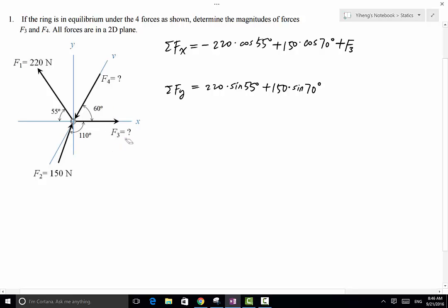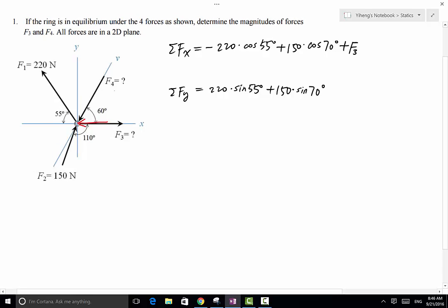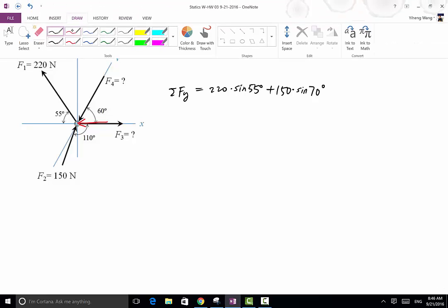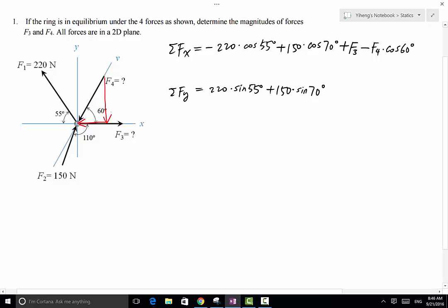Then we move on to F4. F4 has an x component that points in the negative x direction, and that component in magnitude equals F4 times cosine 60 degrees — so that will be minus F4 times cosine 60 degrees. This force also has a y component pointing towards the negative y direction, so that equals negative F4 times sine 60 degrees.